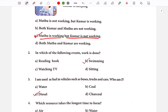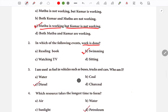2nd question: Which of the following events are done? We have 4 options: reading book, swimming, watching TV, sitting. Reading book, watching TV, and sitting — work is not done in these. Option B is swimming, and work is done. So B is the correct answer.